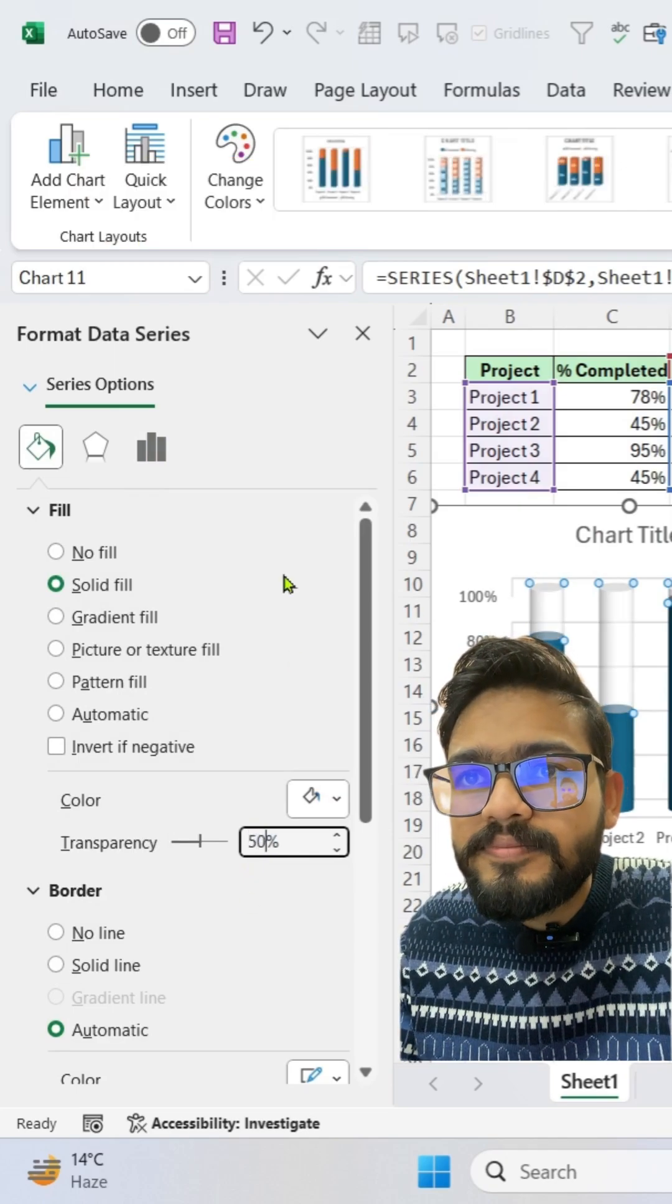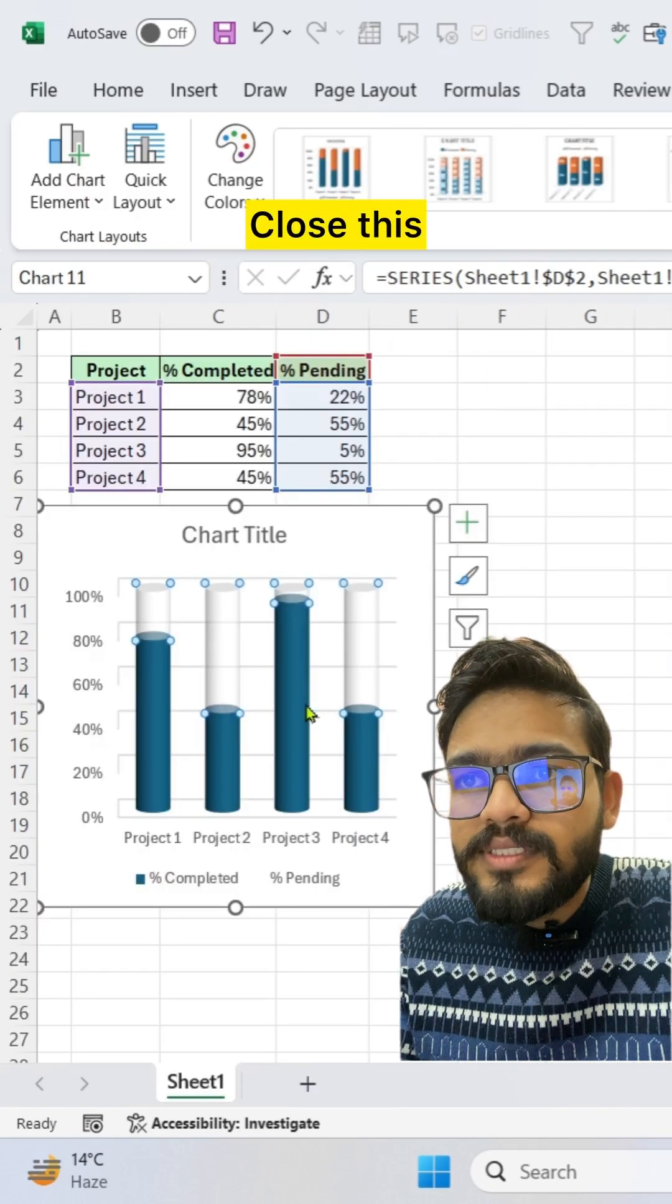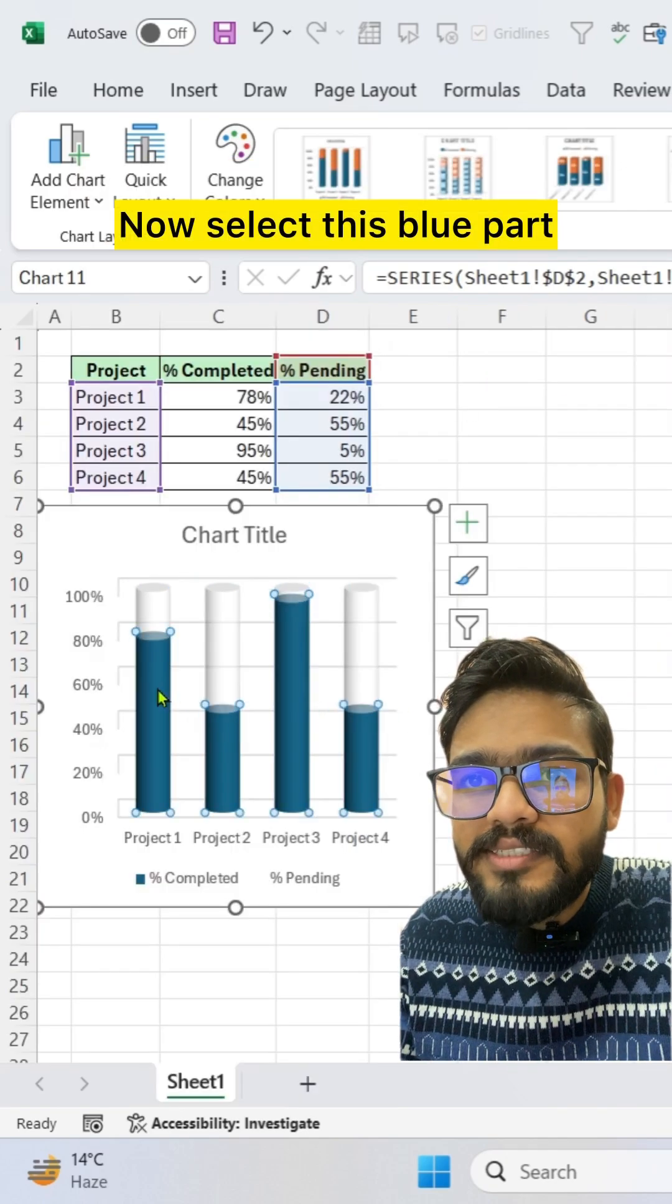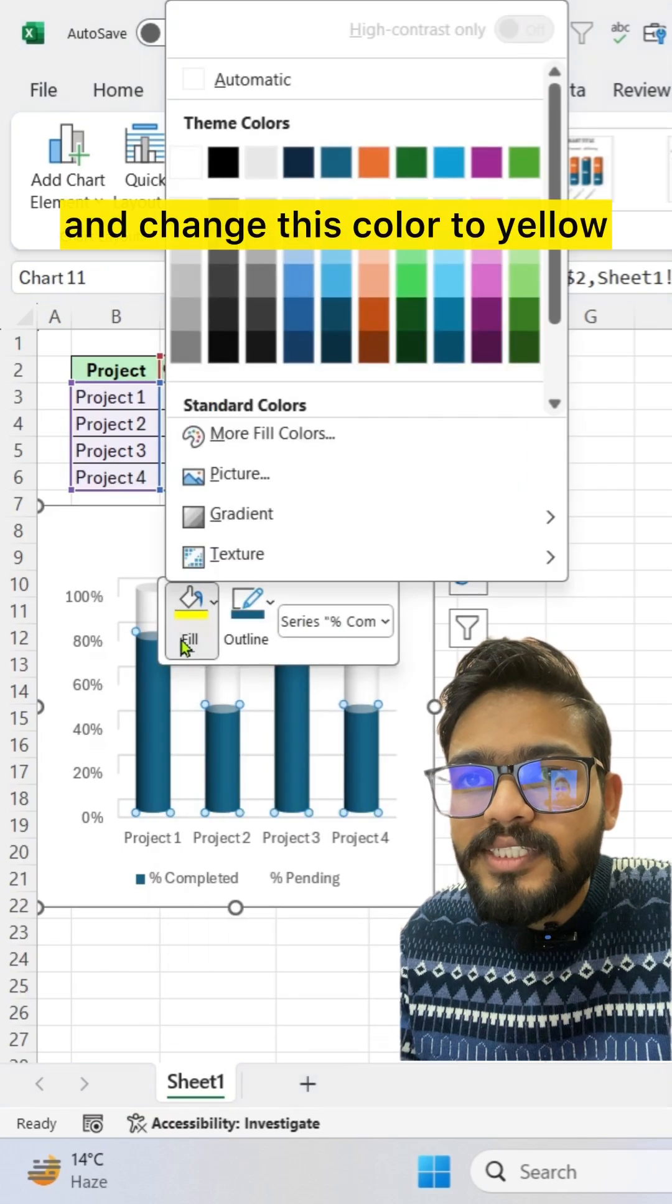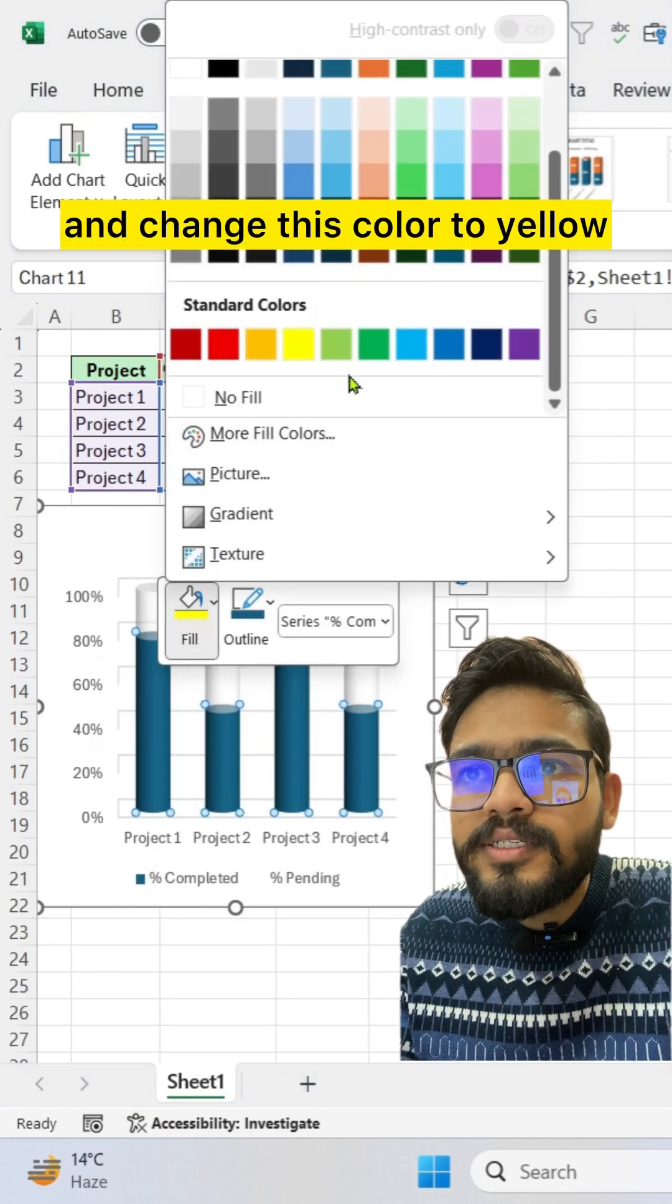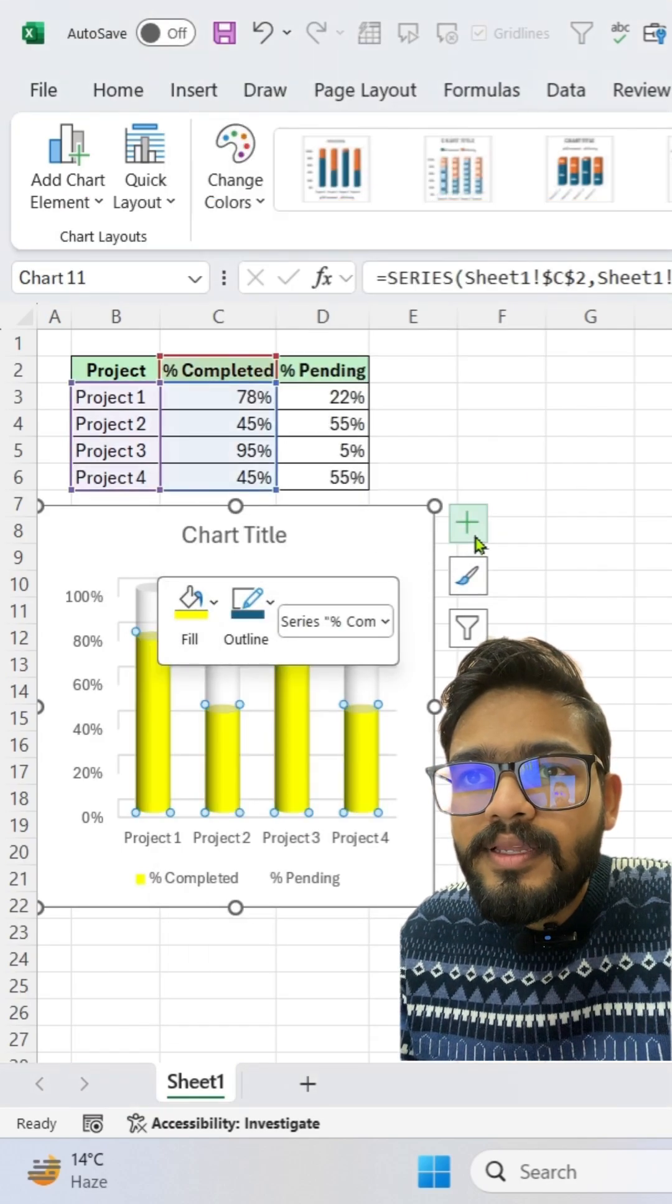to 50%. Close this. Now select this blue part, right click on this and change this color to yellow. Now